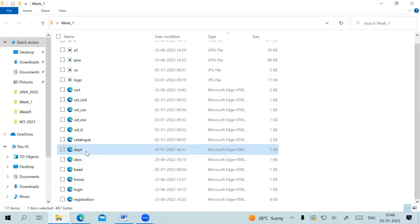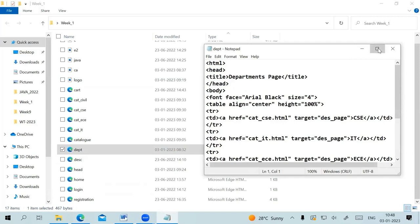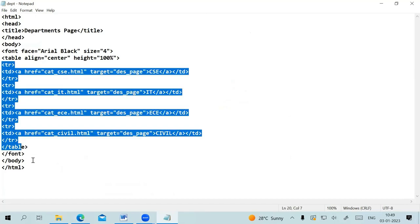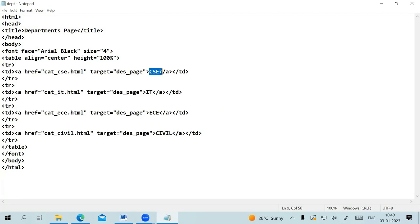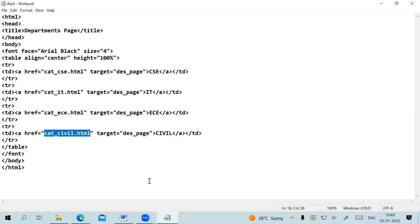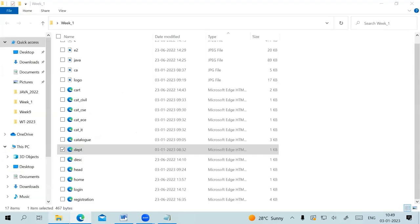Let me show you dept.html — the department file. Inside dept.html I have a table. The first link is CSE — clicking it opens catalog_cse.html in the right frame named 'des_page'. Clicking IT opens catalog_it.html in the right frame, ECE opens in the right frame, and Civil opens in the right frame. These HTML documents contain the books for each specific department.